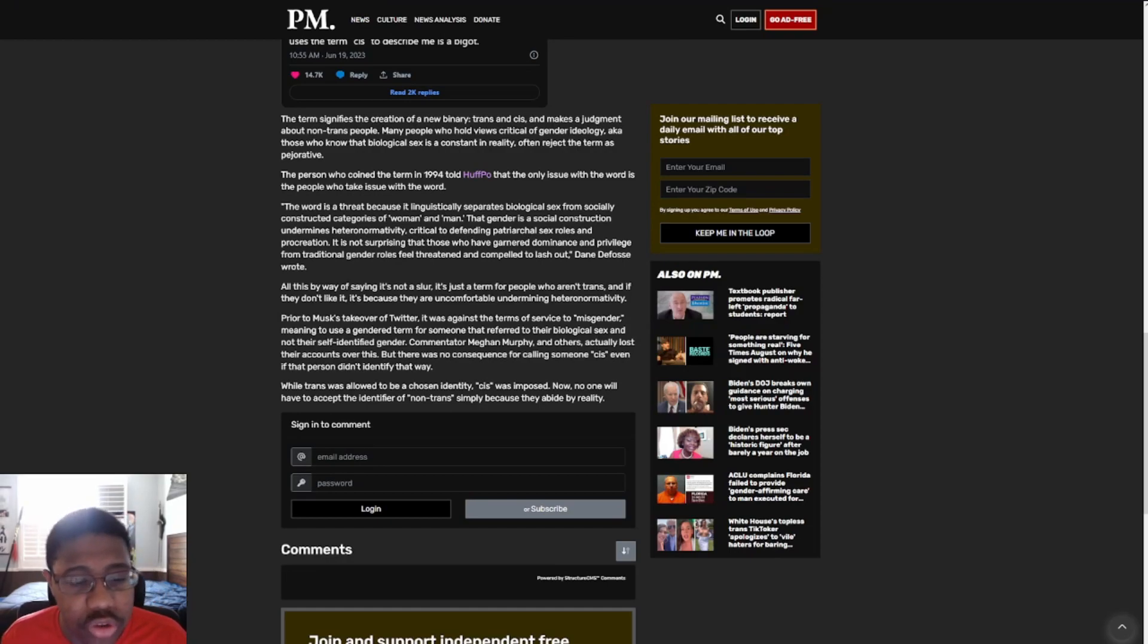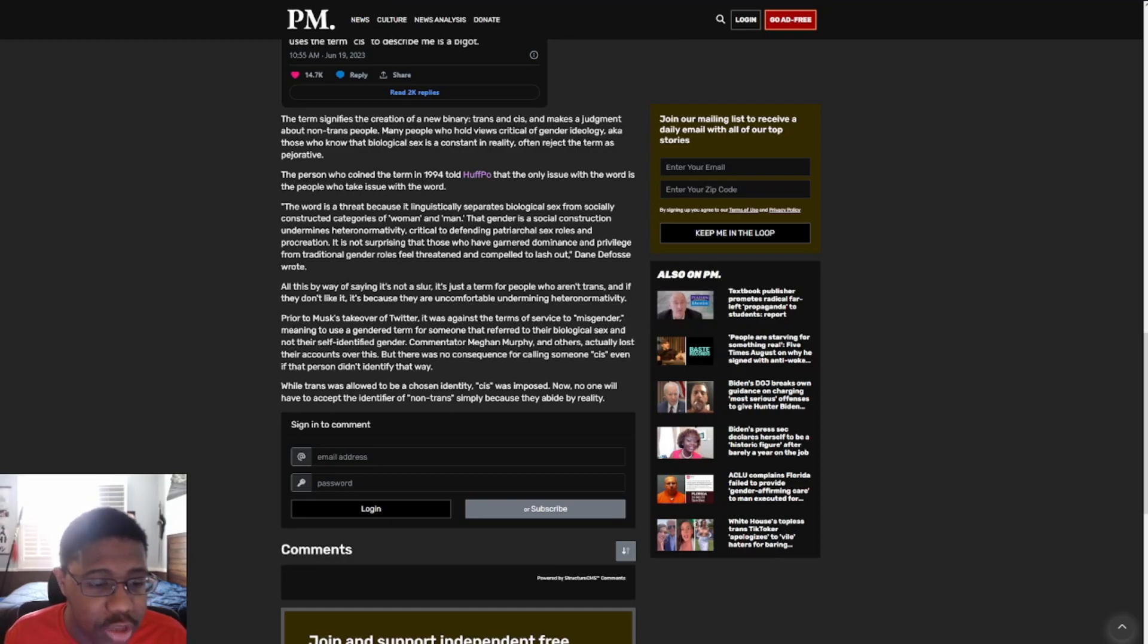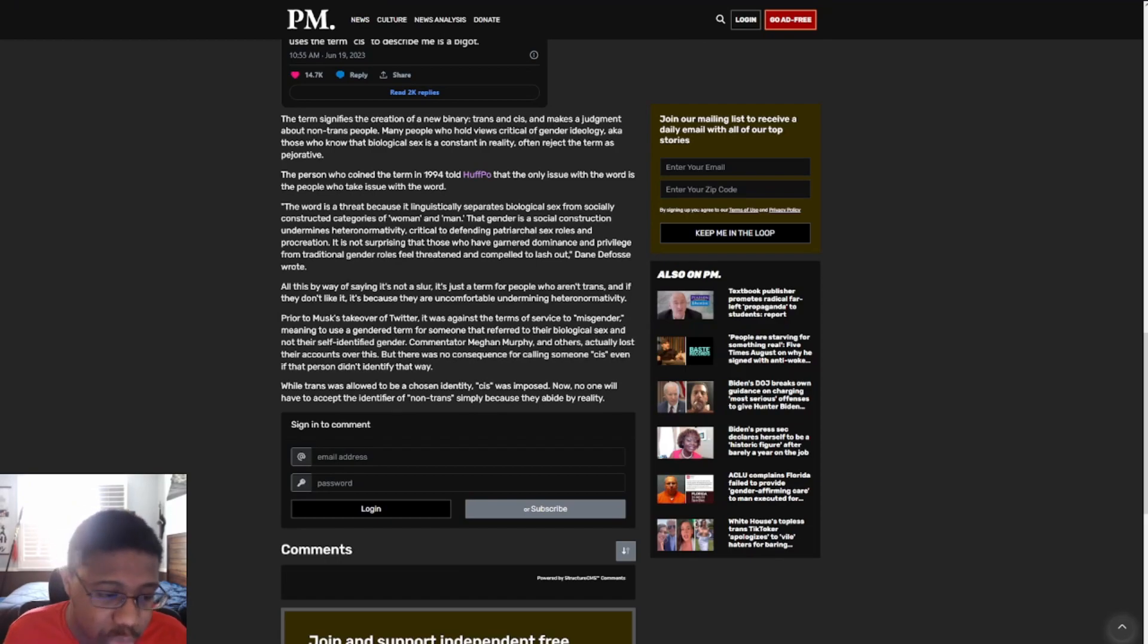All this, by the way, is saying it's not a slur. It's just a term for people who aren't trans, and if they don't like it, it's because they are uncomfortably undermining heteronormativity.